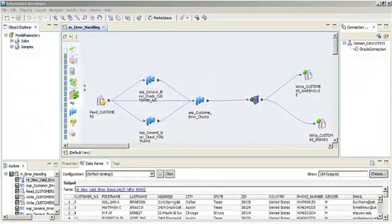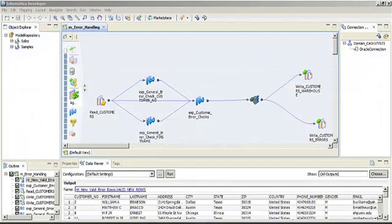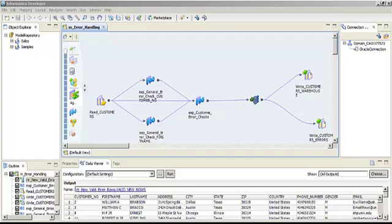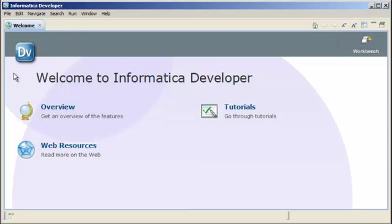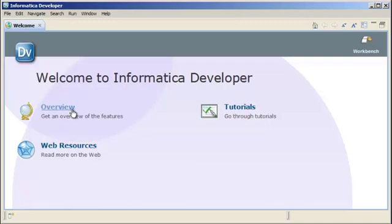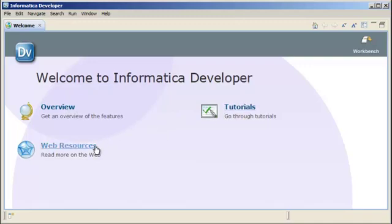PowerCenter Express also includes Informatica Developer, which is an Eclipse-based tool for designing and implementing data integration solutions. The first time you open the Developer tool, you see a welcome page that contains links to some help resources to get you started. From the welcome page, you can access product overview documentation, tutorial cheat sheets, web resources, and video tutorials.